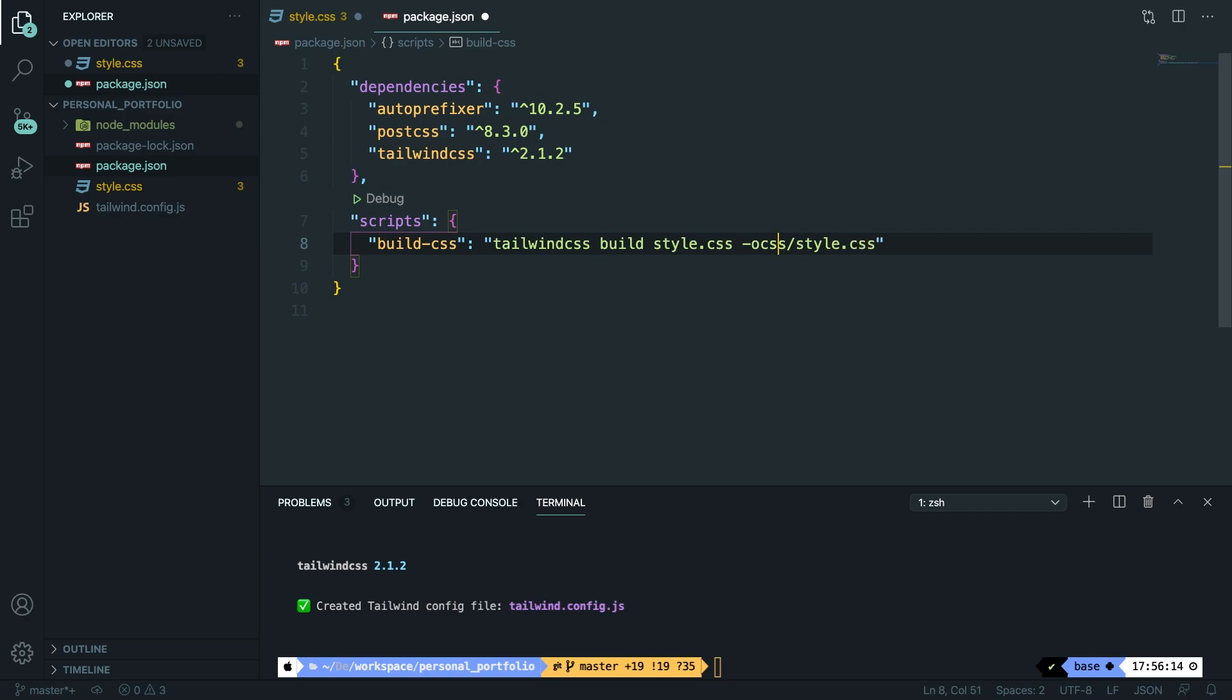And in my case we want to store it inside a new folder called css/style.css. And I forgot to add a space here. All right, this looks better.